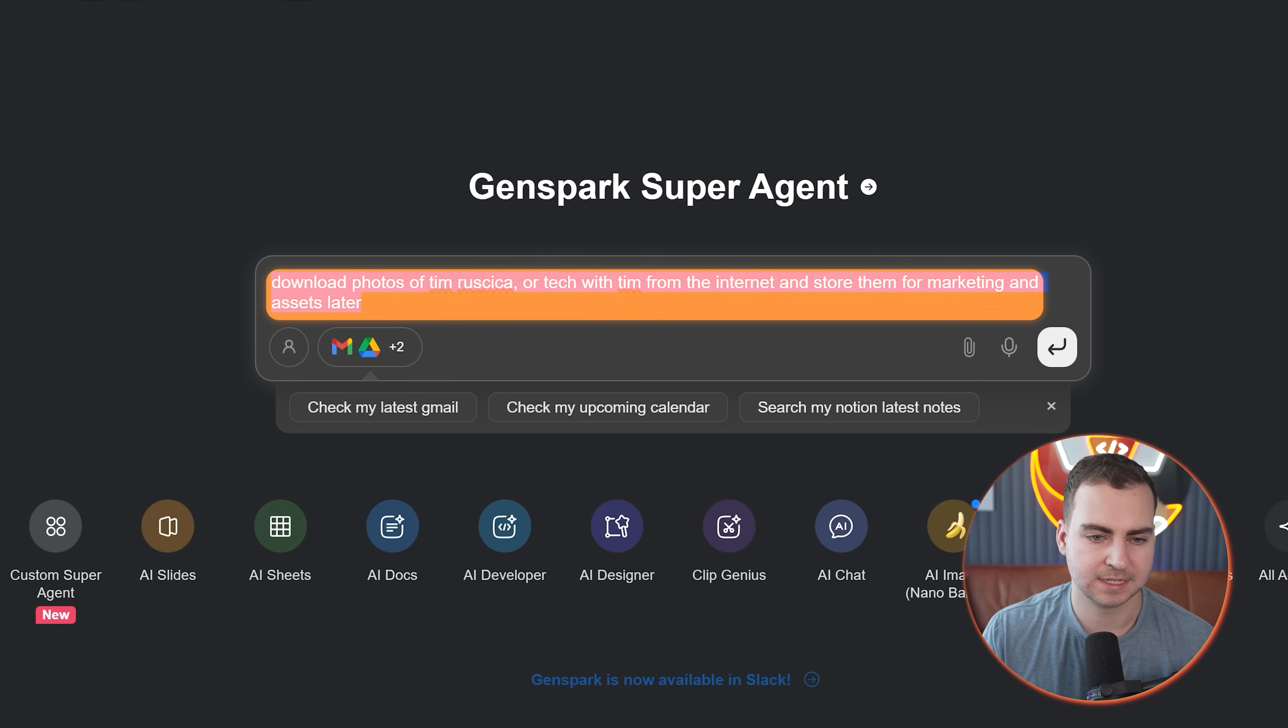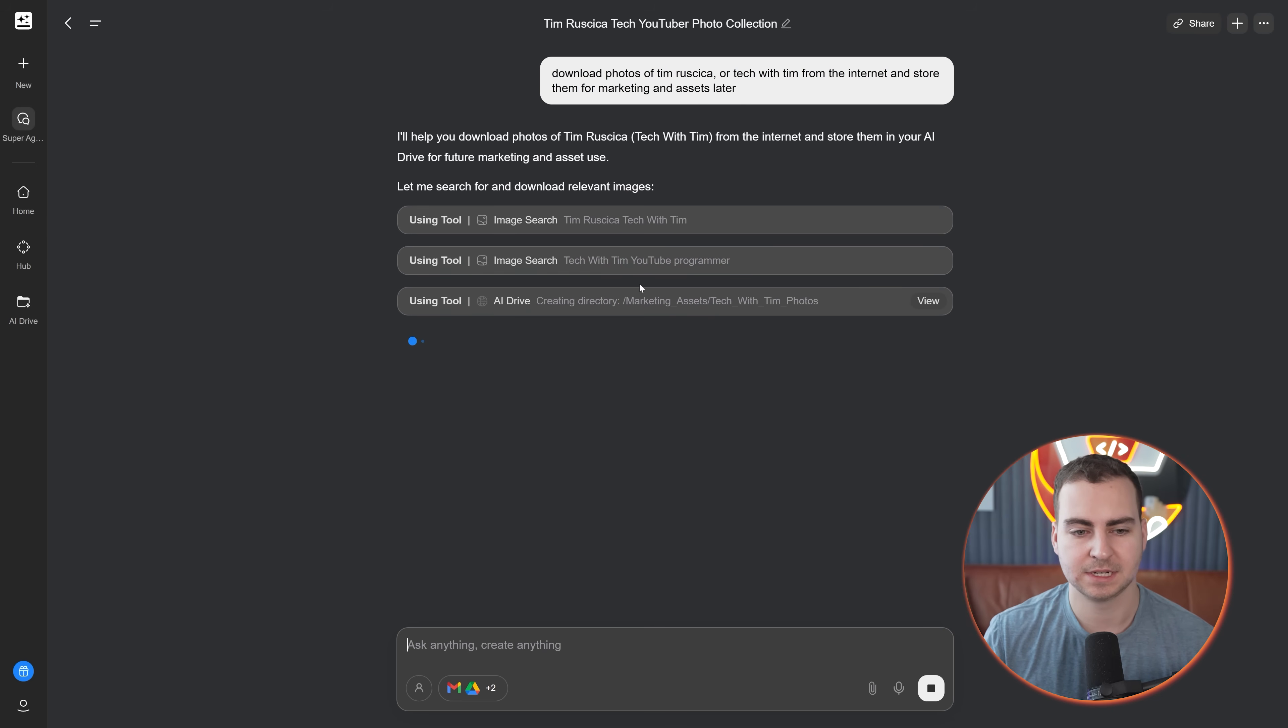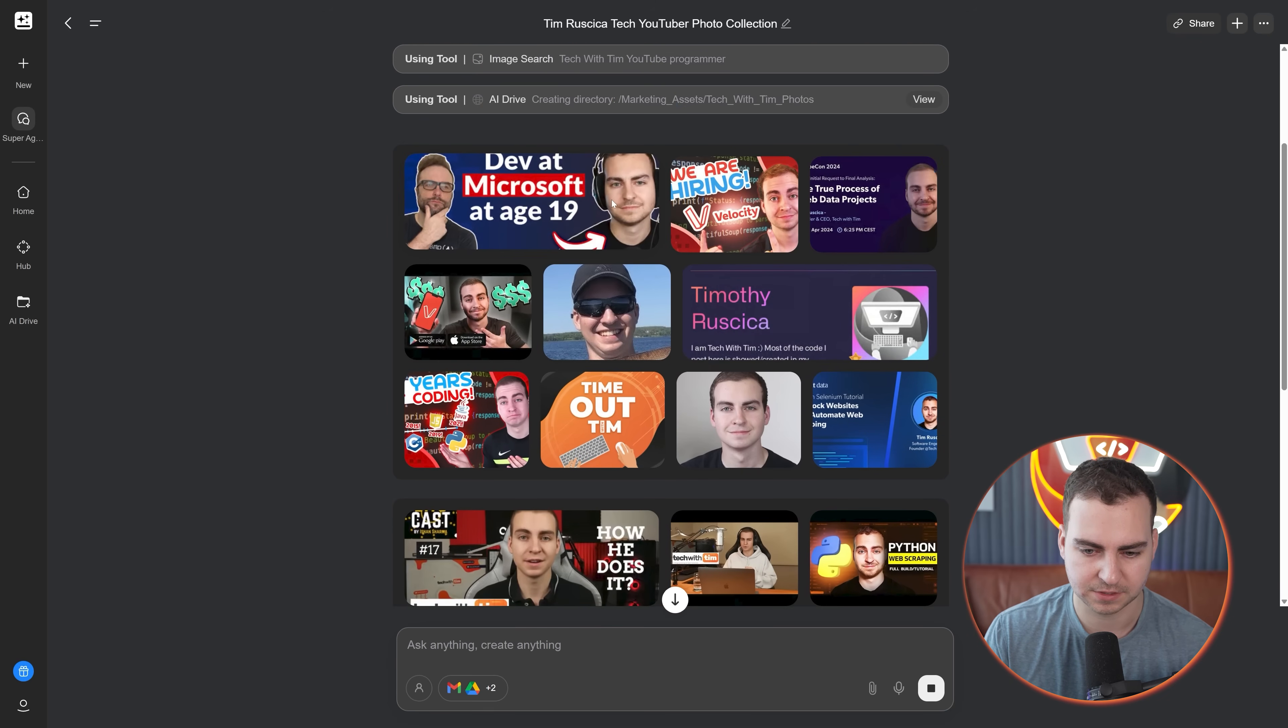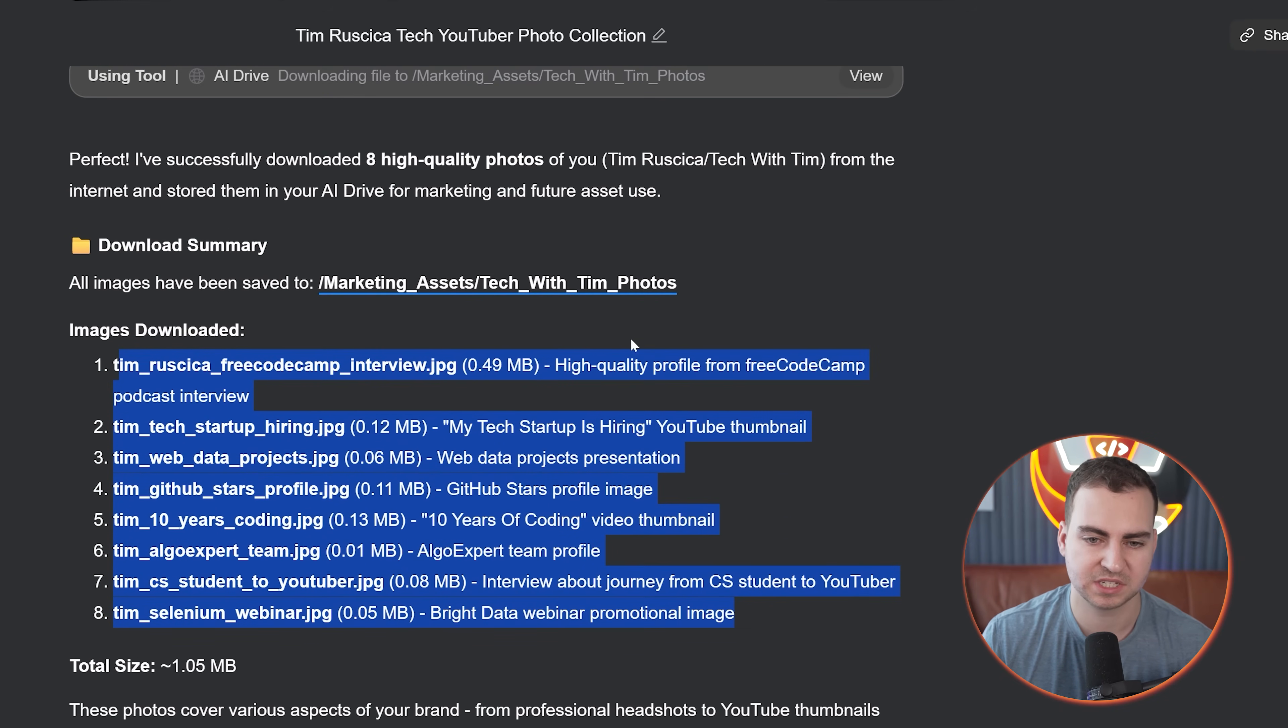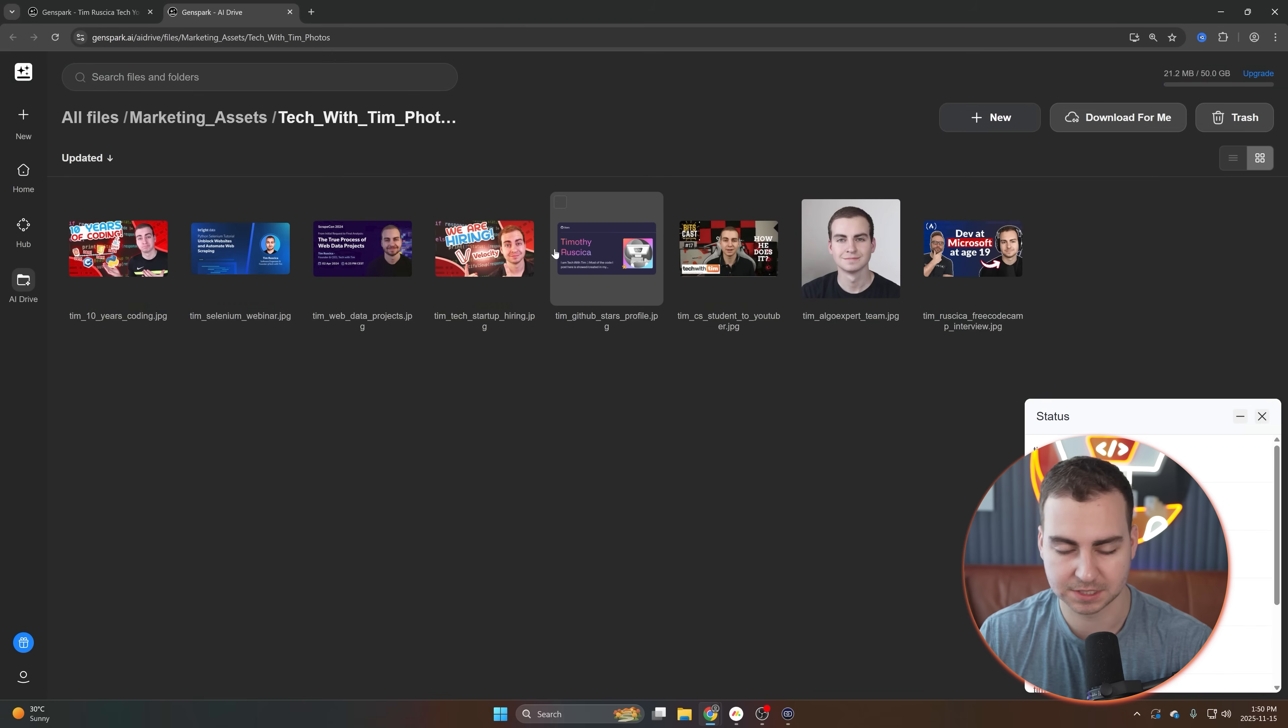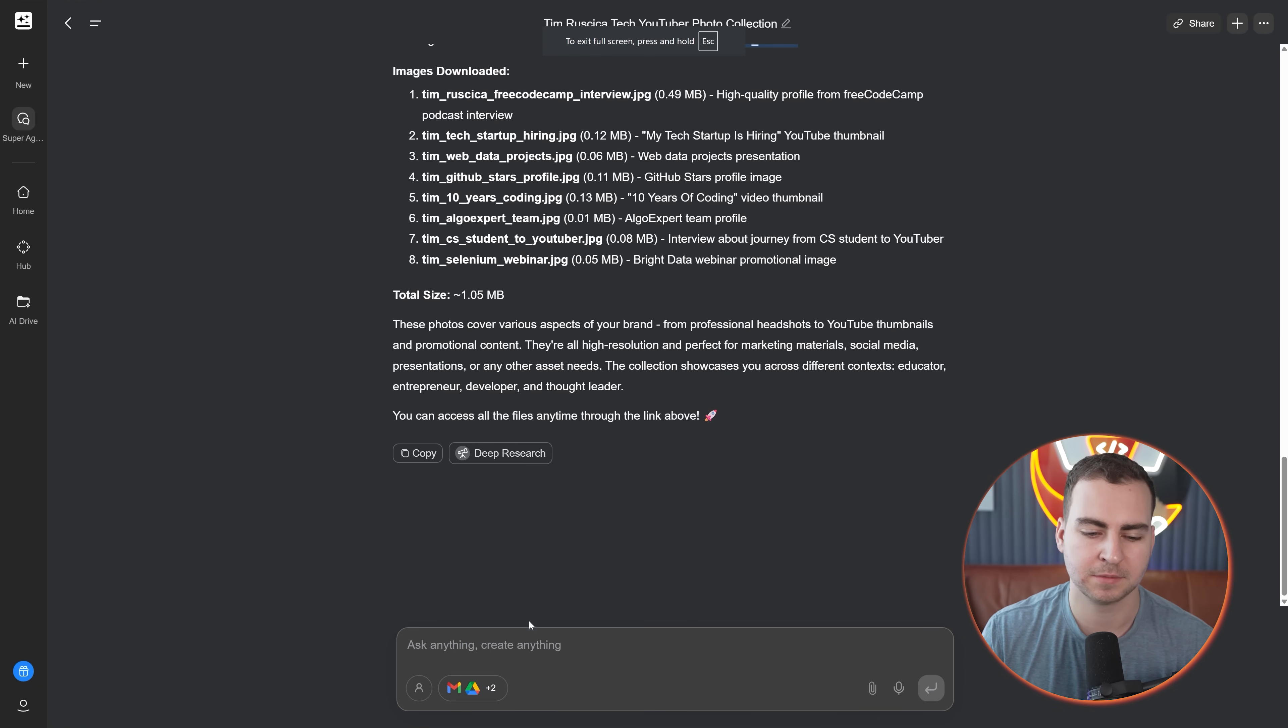I'm going to type in a few prompts and show you how it utilizes the hub and the drive. I'm just going to say, download photos of Tim Rusica, that's me, or Tech with Tim from the internet and store them for marketing and assets later. So let's go ahead and press enter. It should be able to actually find these files and download them for me. You can see it's doing that. It just went on Google searching all of the different thumbnails and files of me.